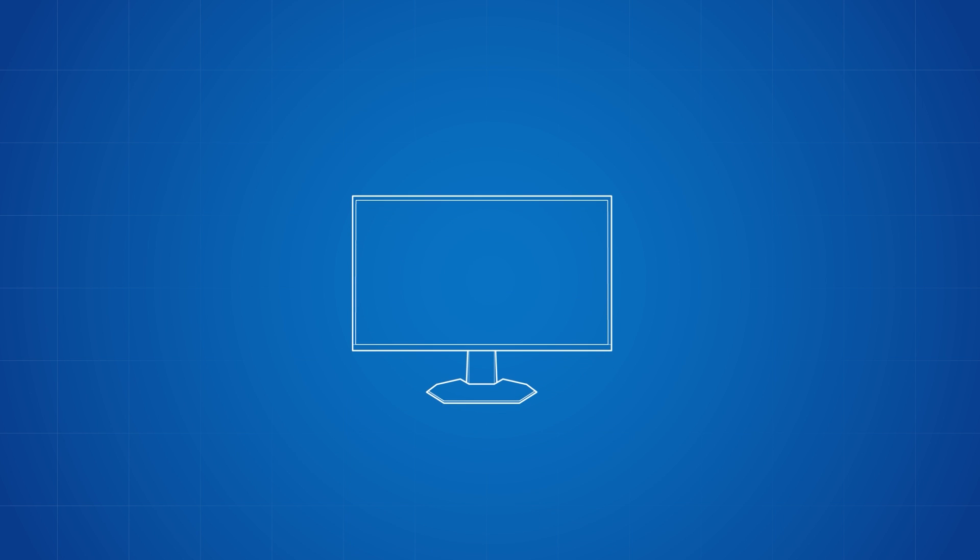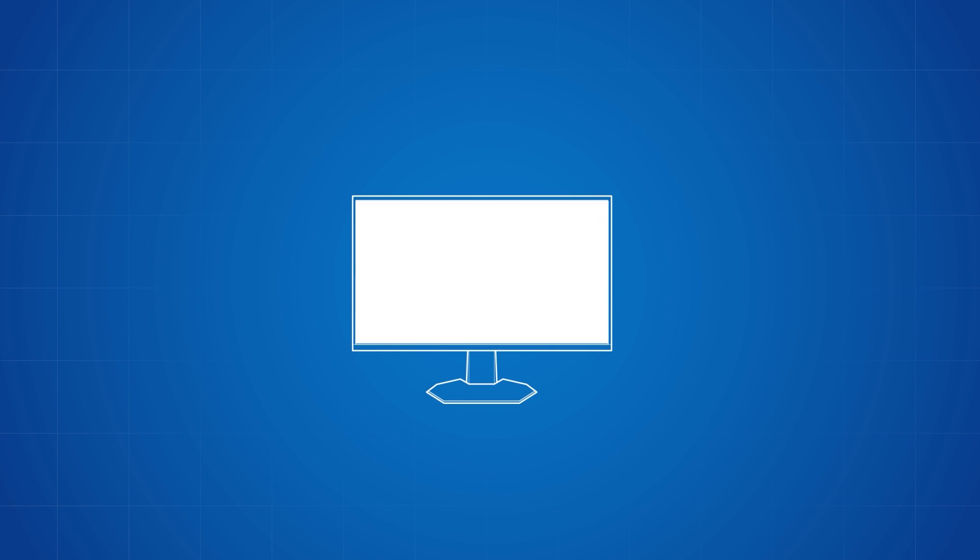Keeping your operating system up to date reduces the possibility of software compatibility issues, so be sure to be checking for Windows updates on a regular basis.